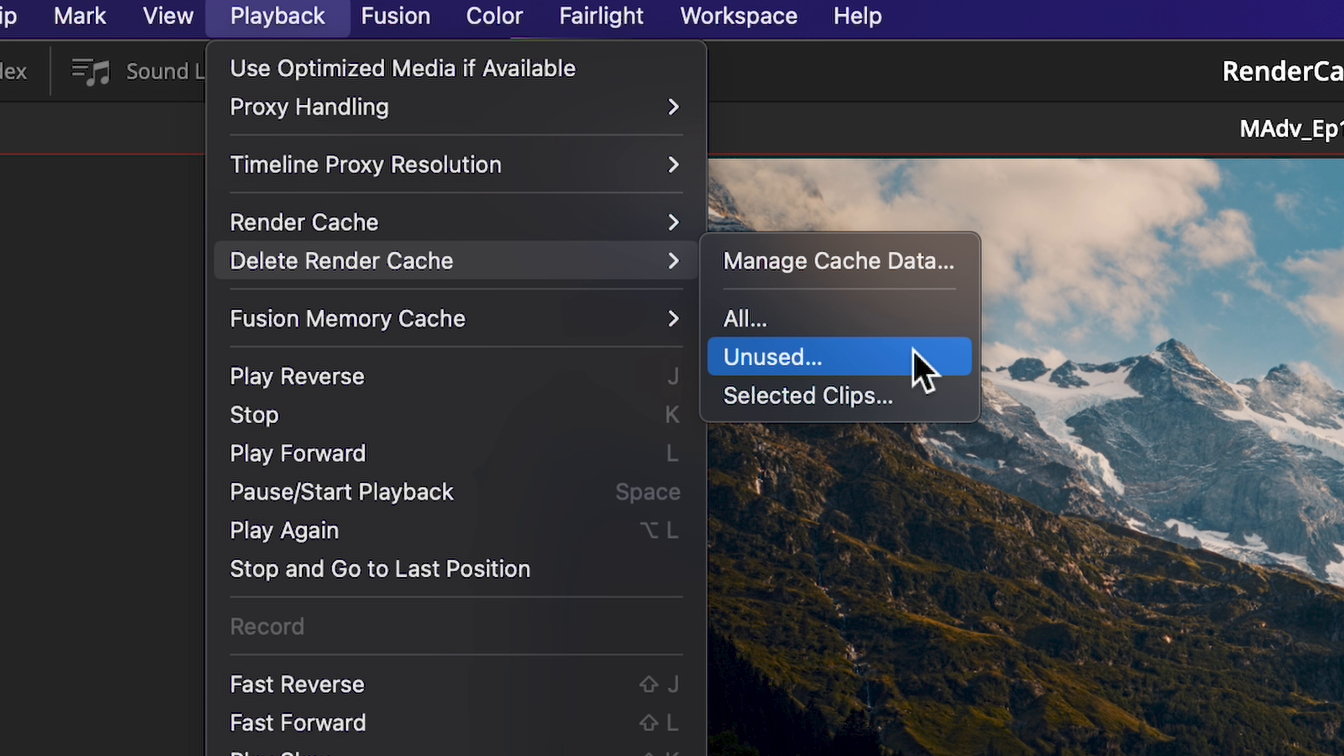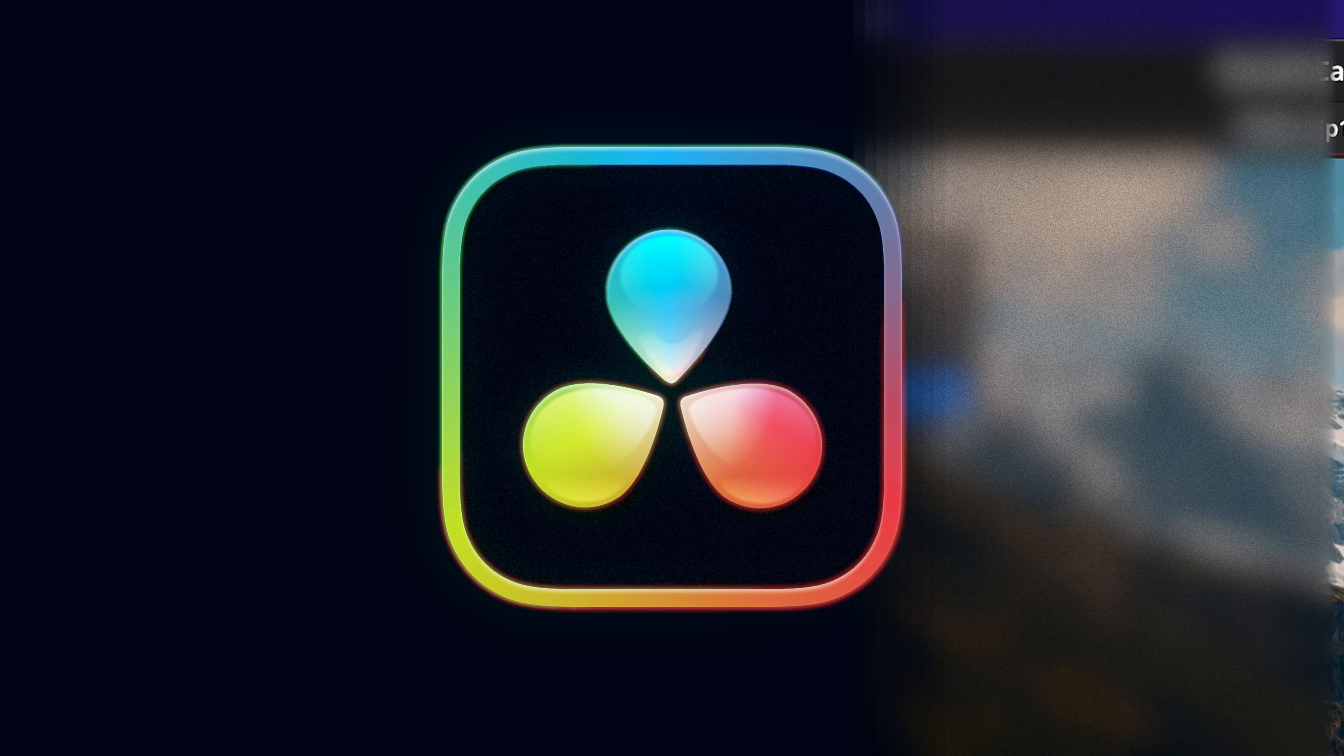Unused is for any clips that are no longer in your timeline. And Selected Clips - you can make a manual selection of any clips in your timeline that you want the cache deleted.